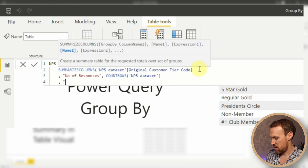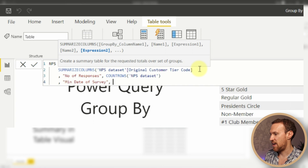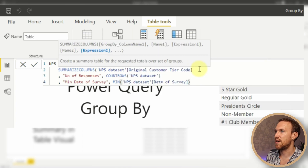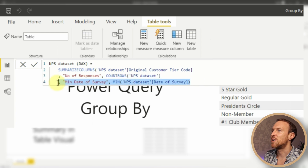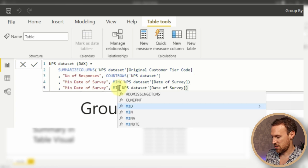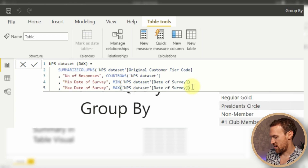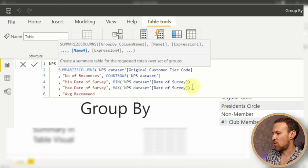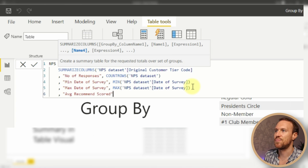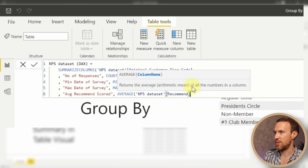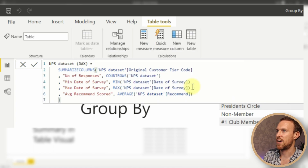Add 'Min Date of Survey' with MIN of Date of Survey, then copy that line and change it to 'Max Date of Survey' with MAX of Date of Survey. Finally, add the average recommended score using AVERAGE on the Recommended Score column. Close all brackets and press Enter to complete the DAX expression.